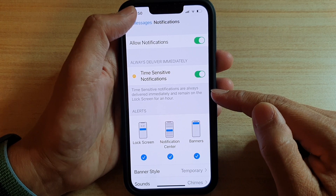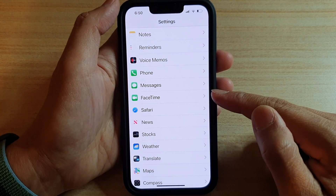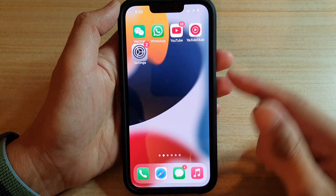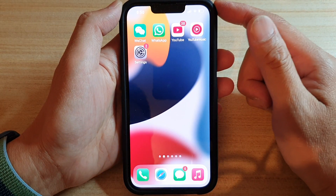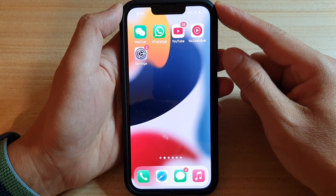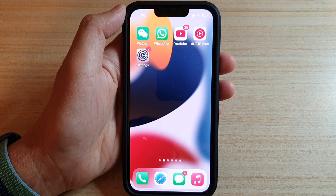Finally, you can tap on the back key to go back to Settings or swipe up to go back to the home screen. Thank you for watching this video — please subscribe to my channel for more videos.